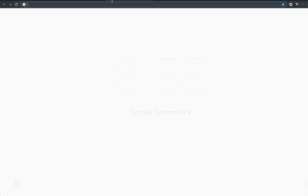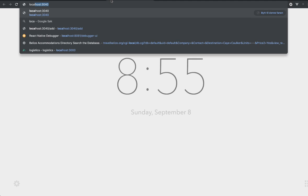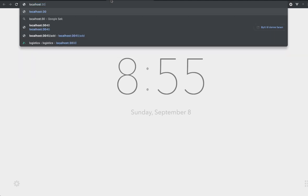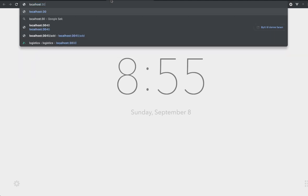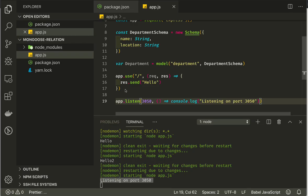We can try this here. We see now it writes out listening on port 3050. We can try it out by going to localhost 3050. We get hello.